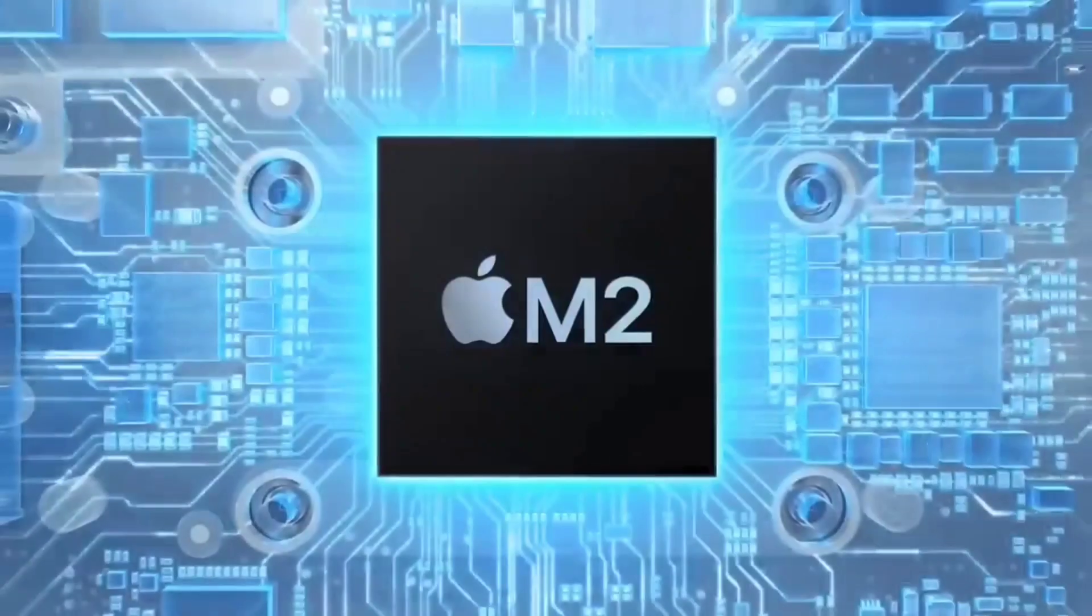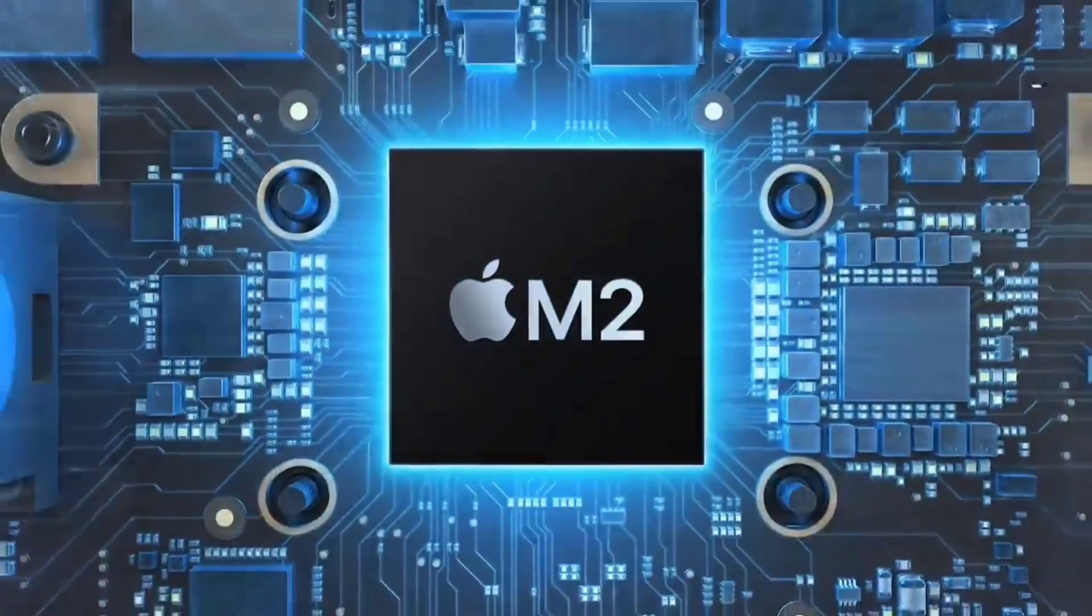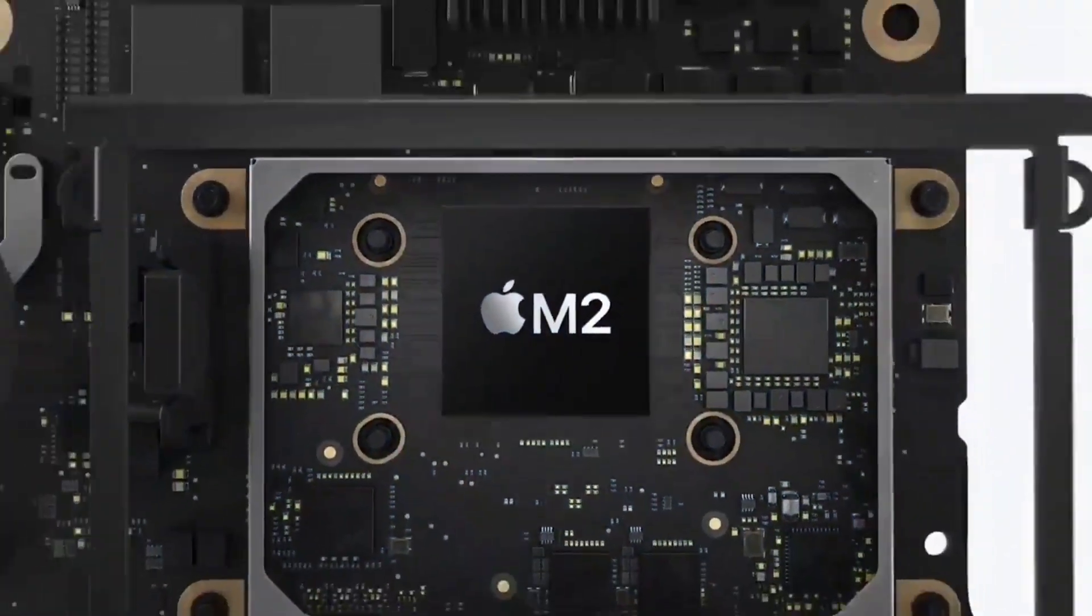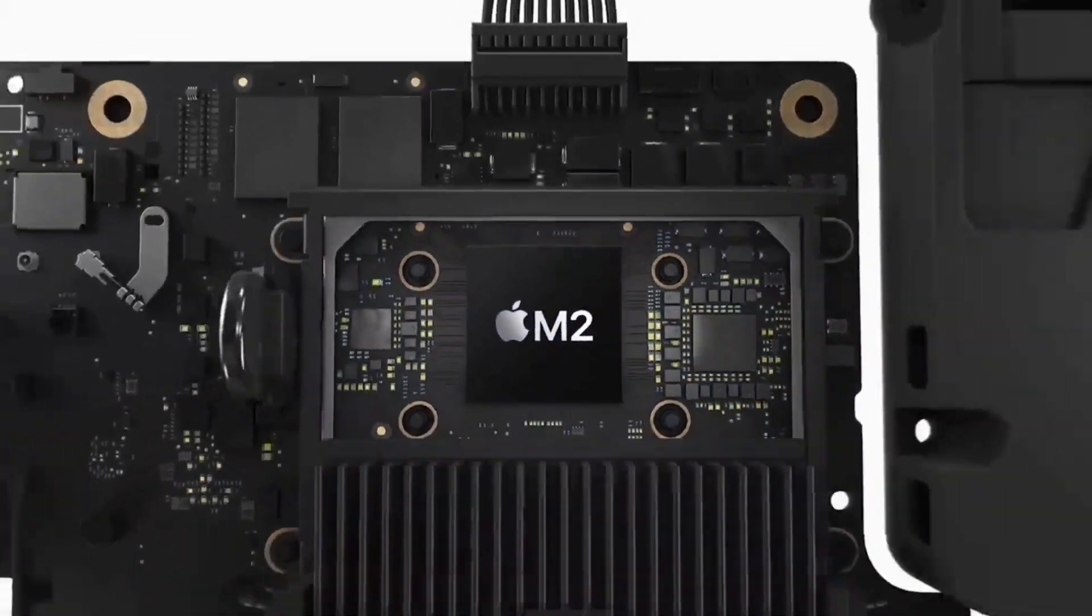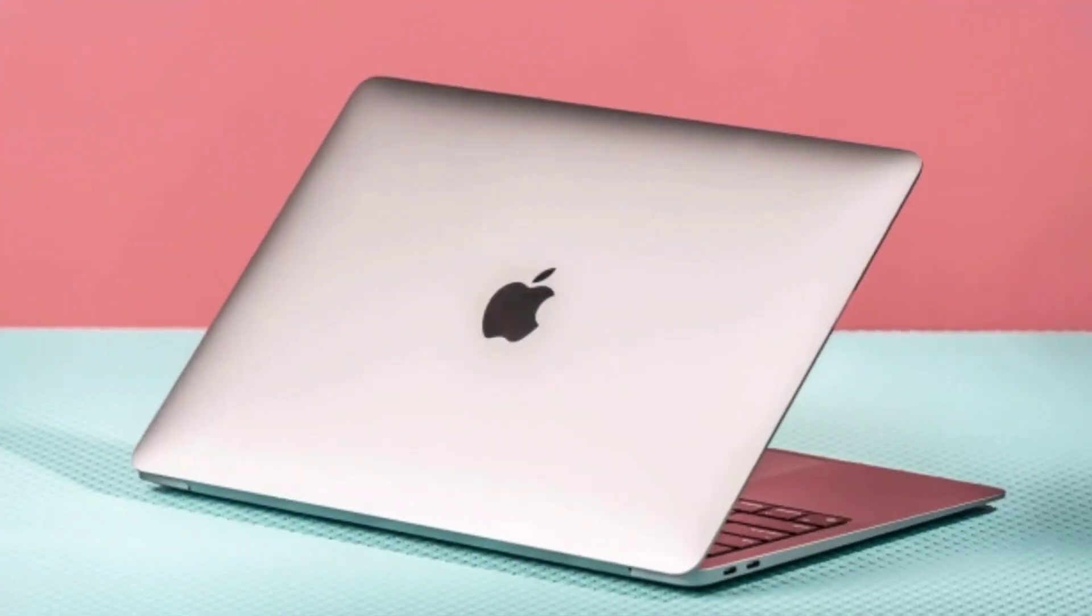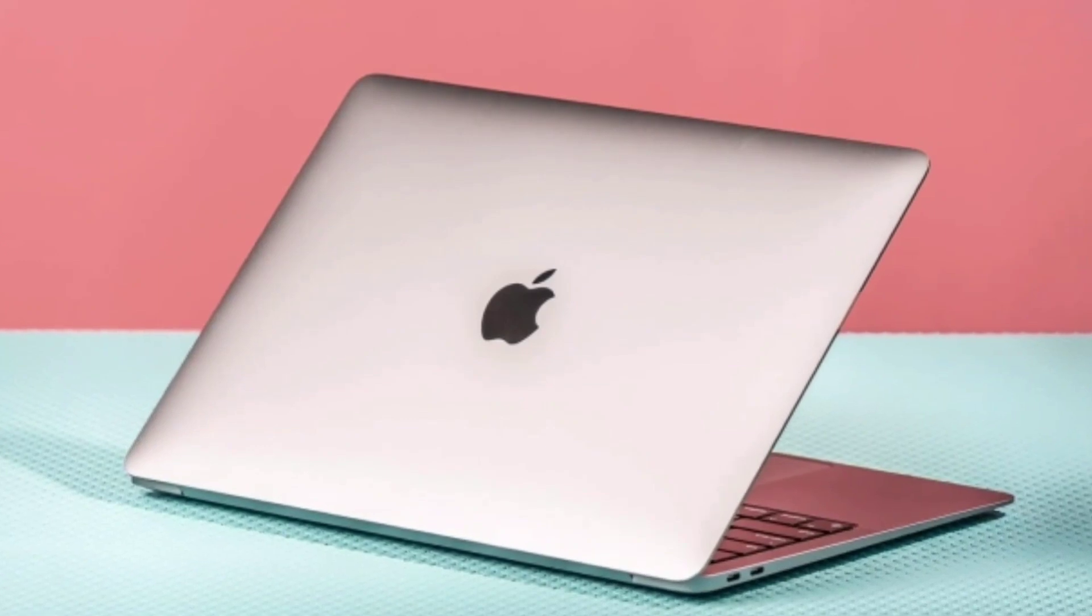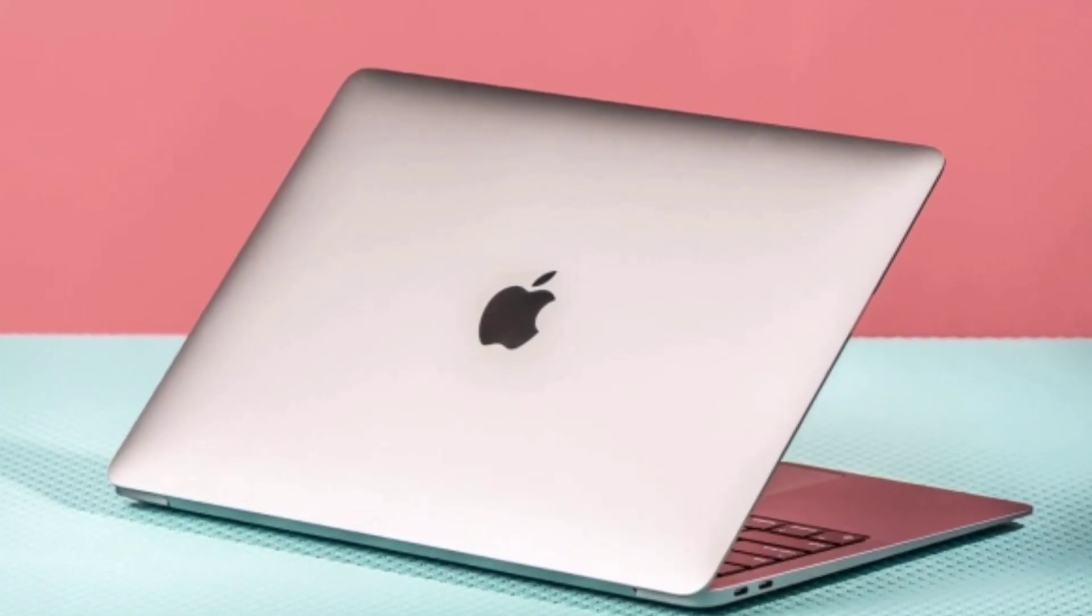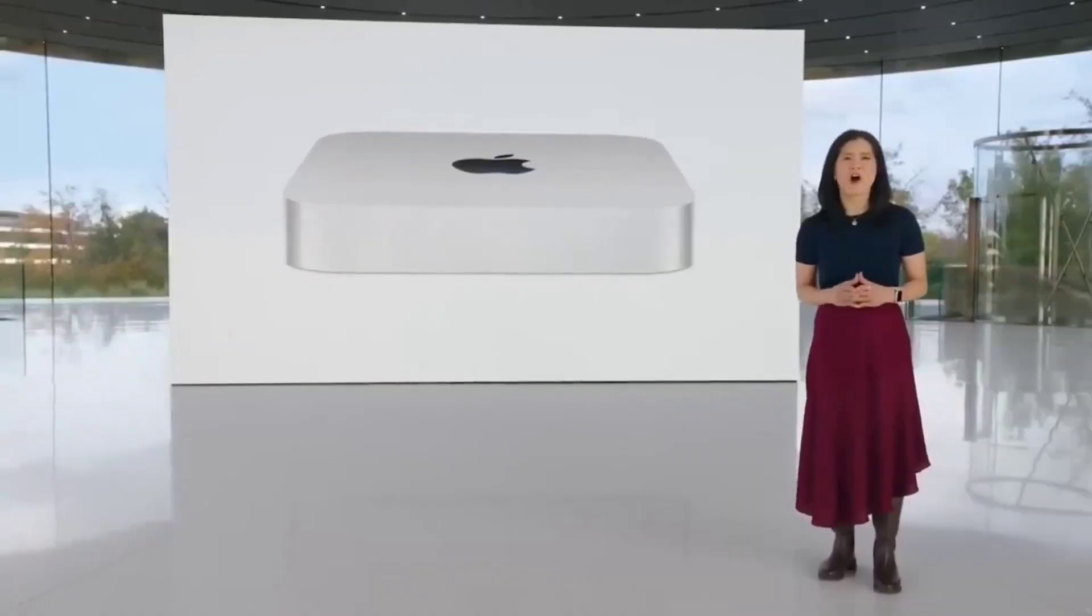Apple introduced the M2 chip in the 13-inch MacBook Pro in June 2022, so there's been a bit of a wait for the enhanced M2 Pro and Max chips to arrive, but now they are here.